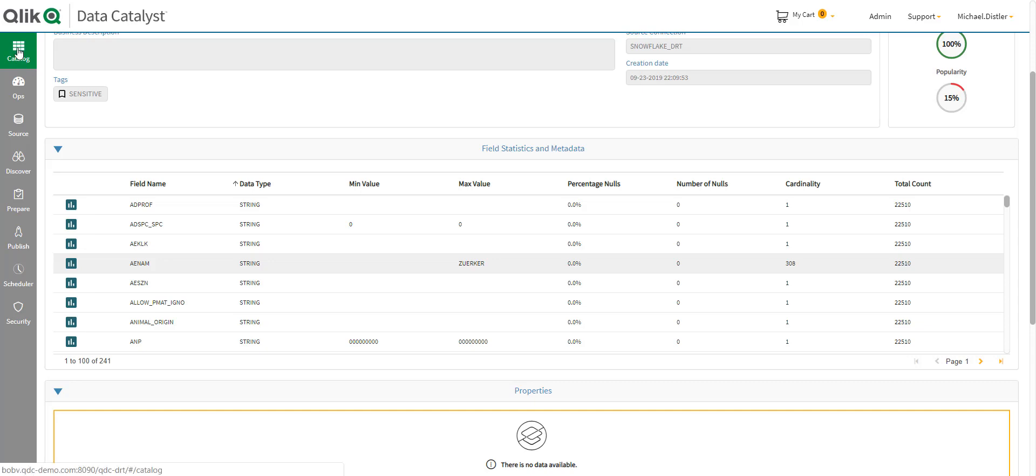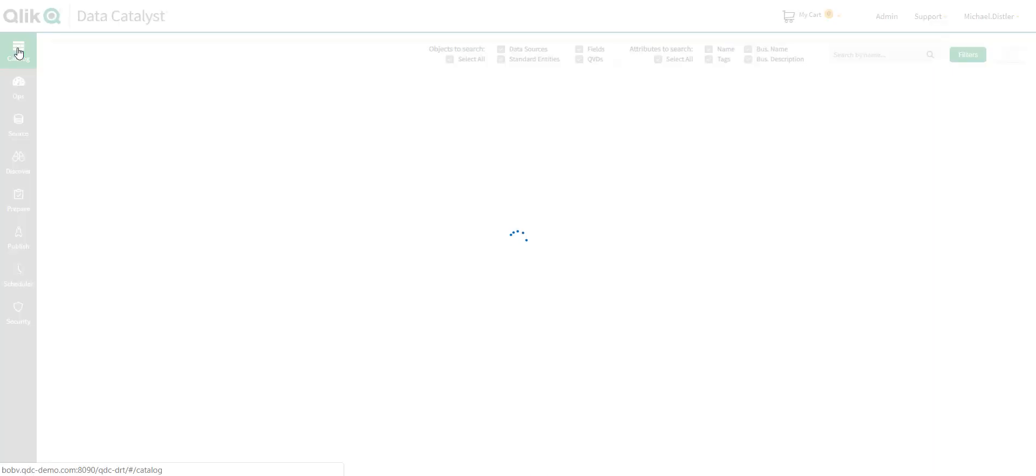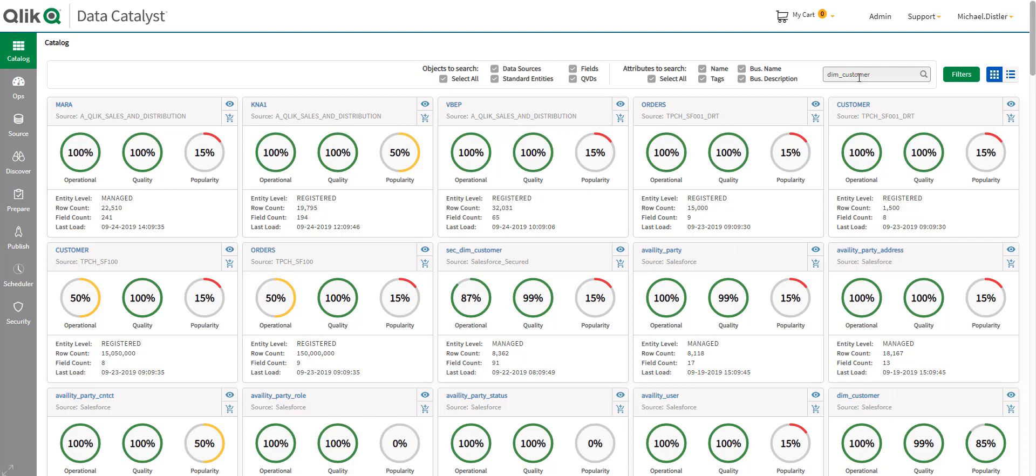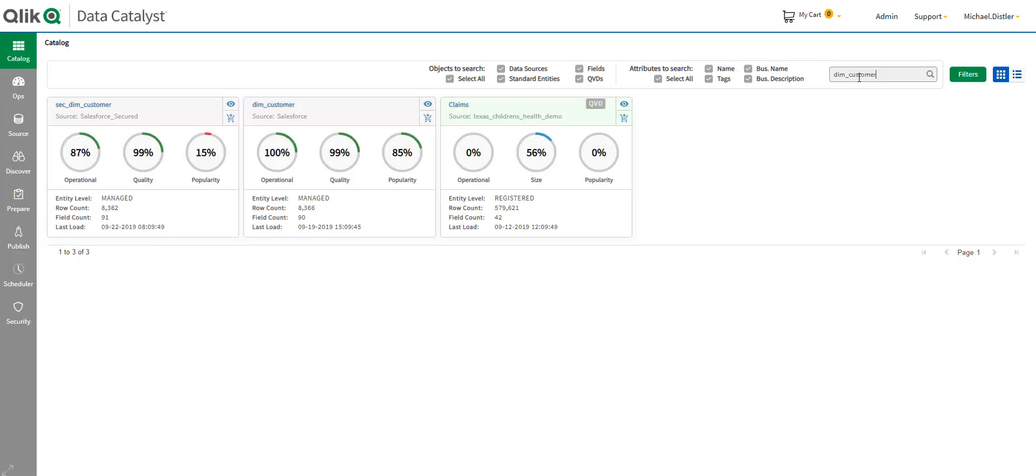So, let's say we're now looking for a particular set of data. I can use the search capabilities here and very quickly search for data sets within this catalog that match the criteria I'm looking for. So, I've done a search here and I want you to notice something here. The one on the right claims this is a QVD data set. So, this is the QVD file format that many of you are familiar with. It can now be organized by Qlik Data Catalyst just like any other data source.